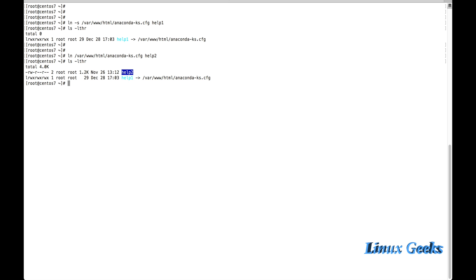But whenever I am moving the file help2 to any other directories or somewhere, it will work. But if I am going to move the help1, it will not work.